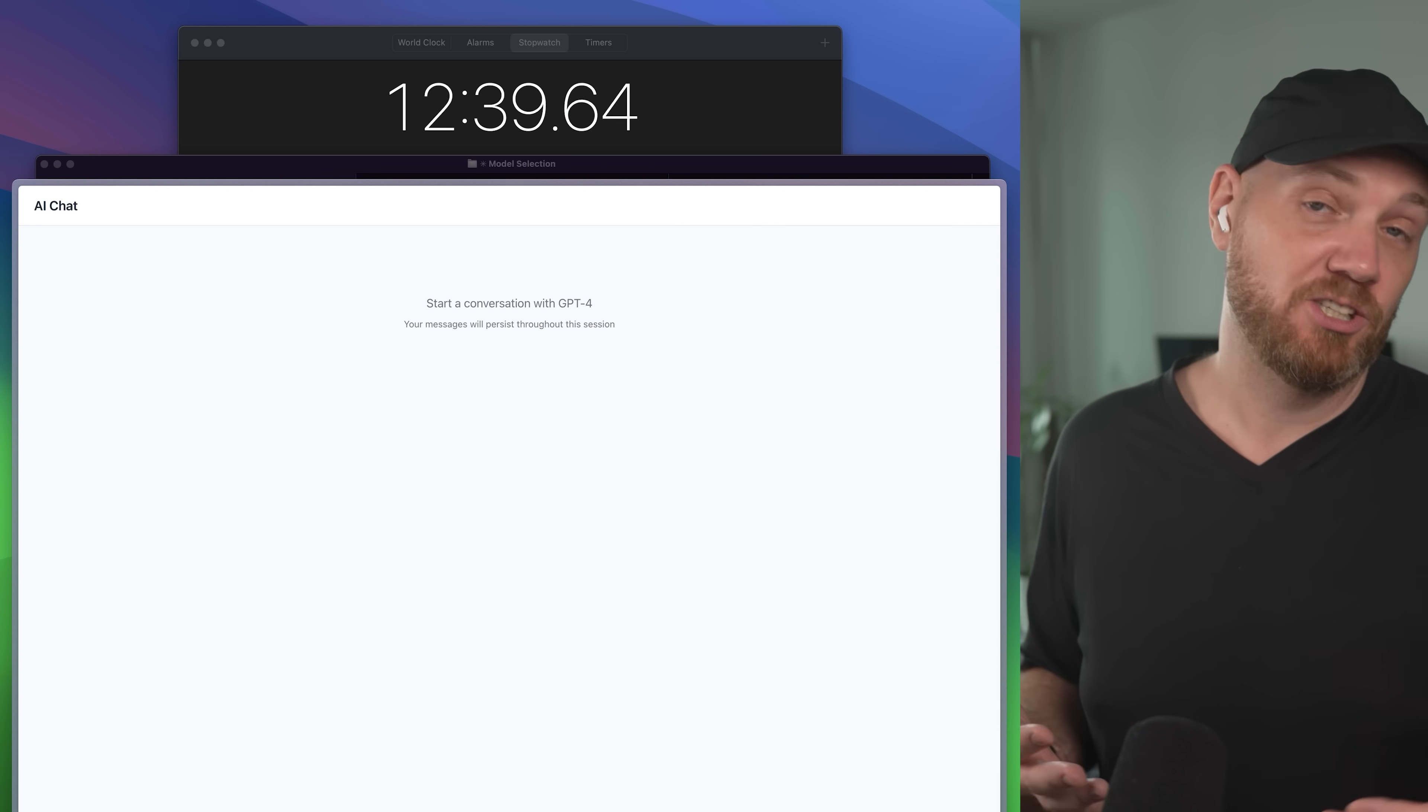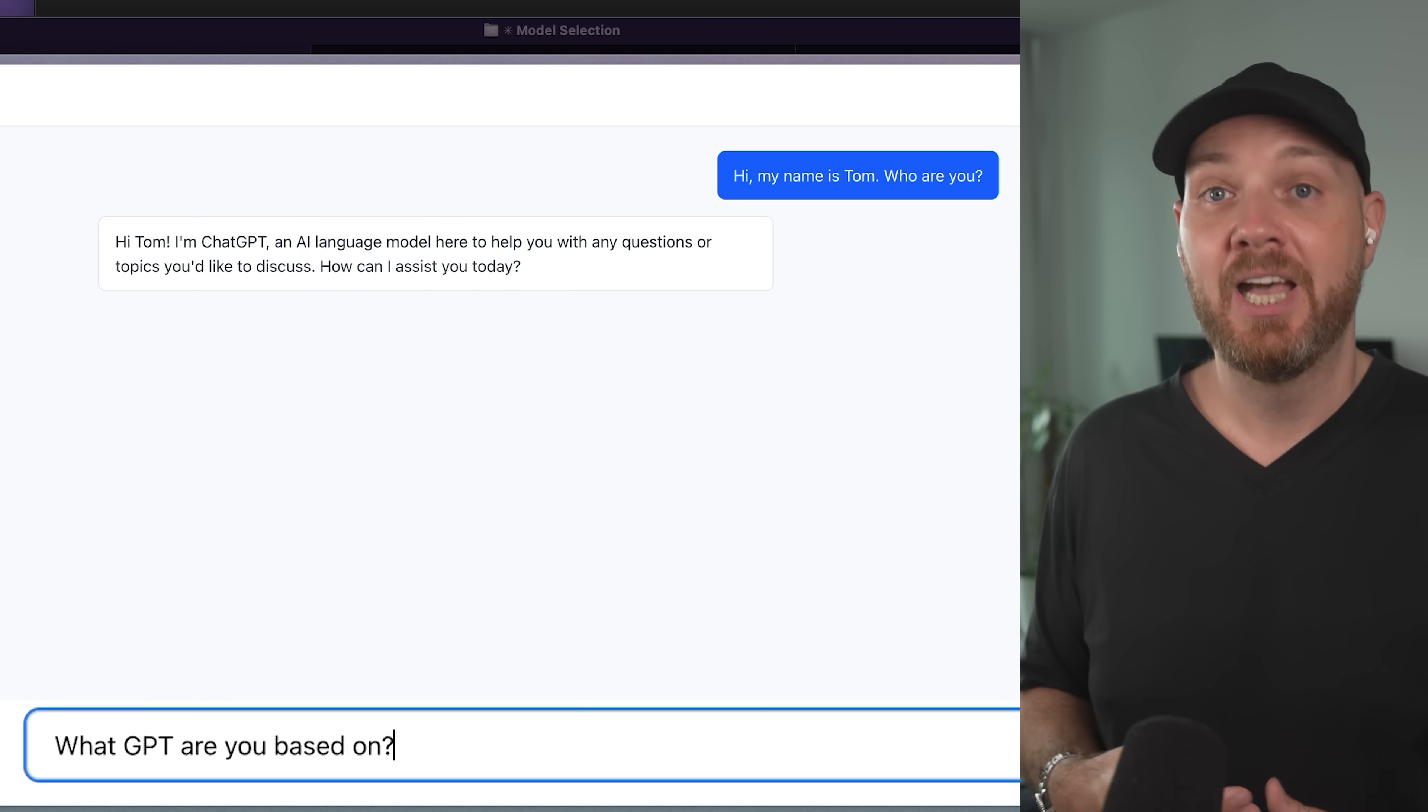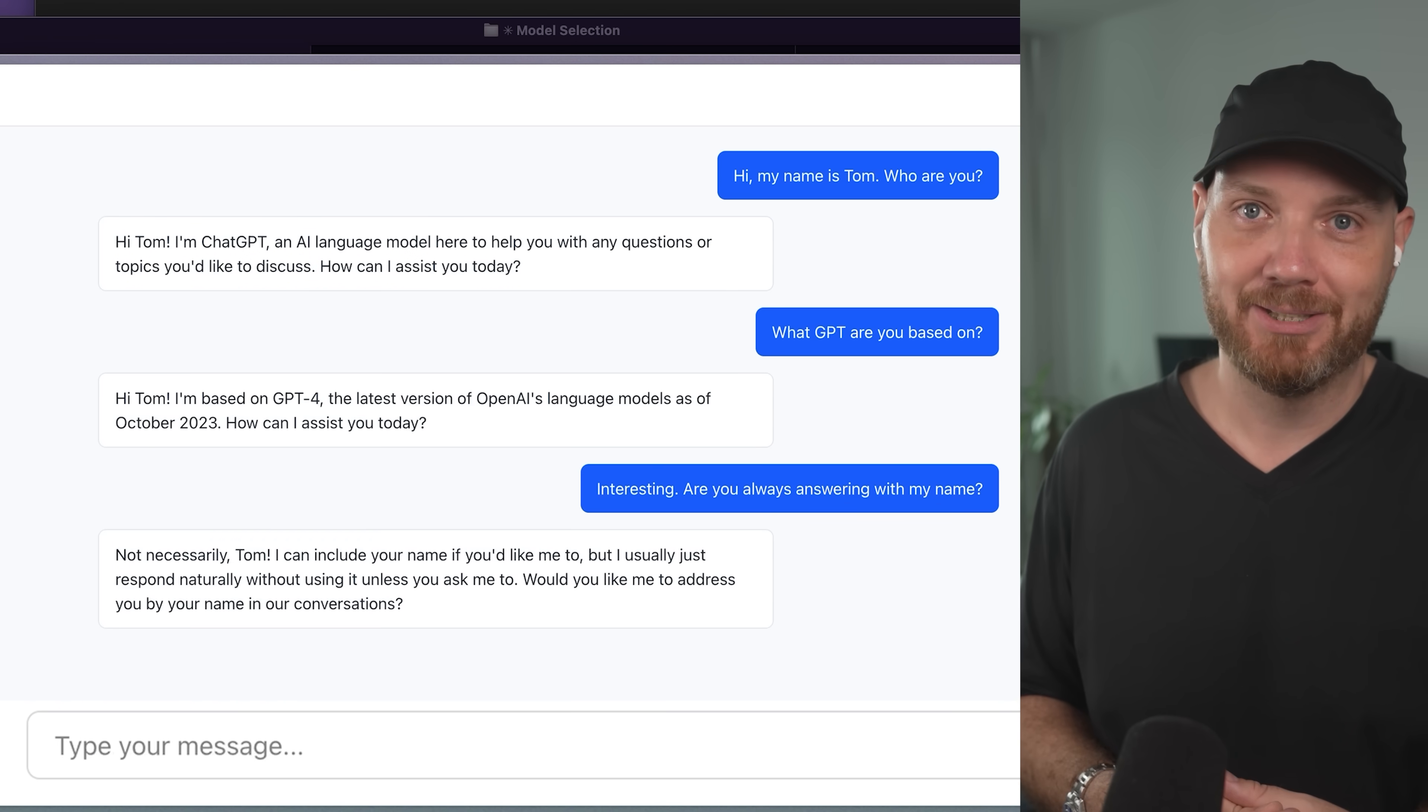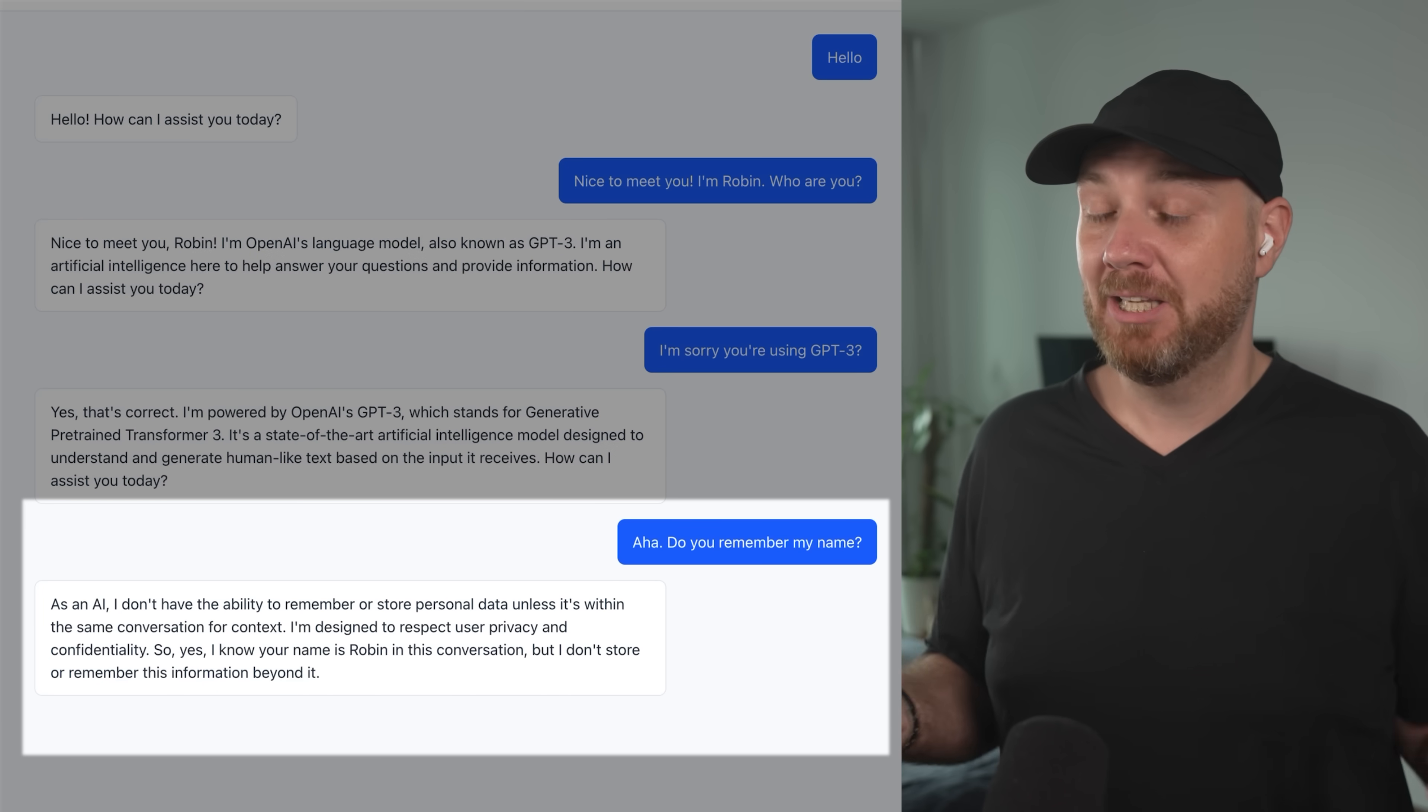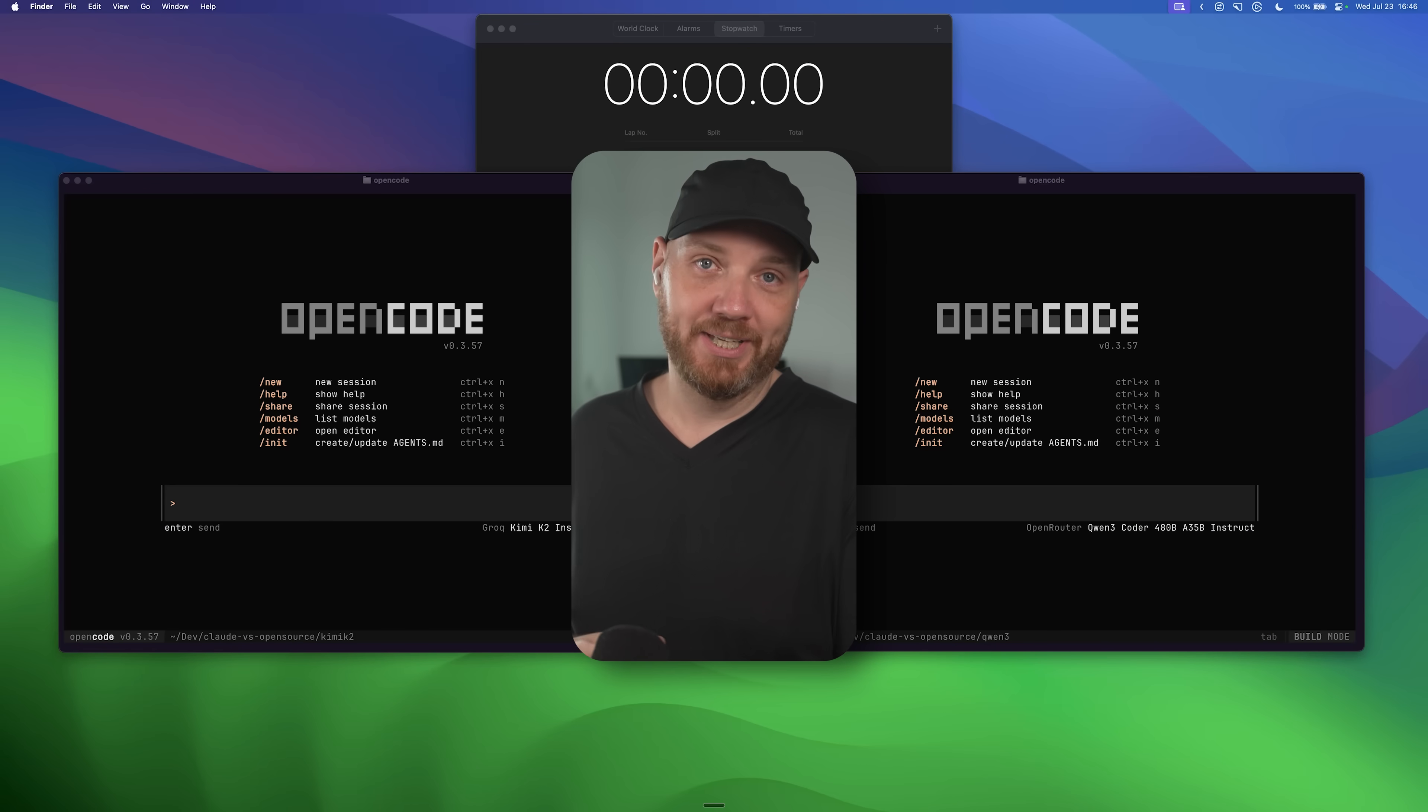It took Claude Code 13 minutes to build this ChatGPT-like interface. And yes, this is a fully working AI chat that integrates OpenAI's ChatGPT through Vercel's AI SDK, which is a really cool library that you should definitely check out. It even remembers who I am after a few messages back and forth. Pretty cool. And honestly, much easier to build than you would think.